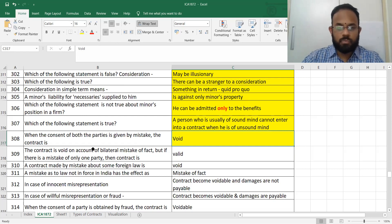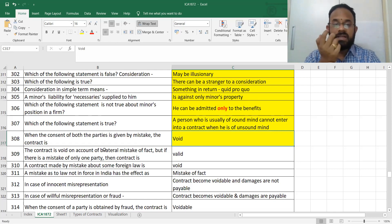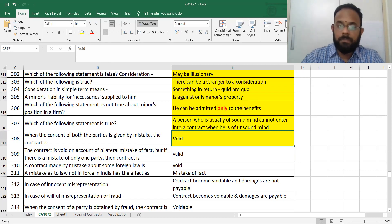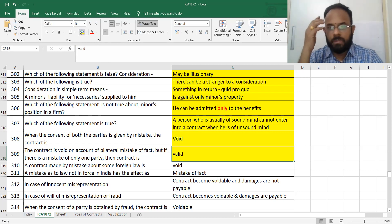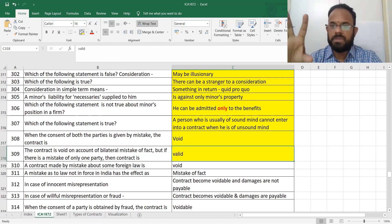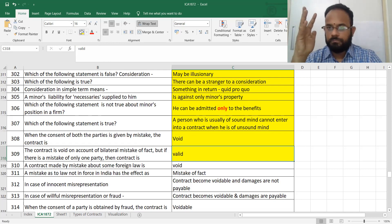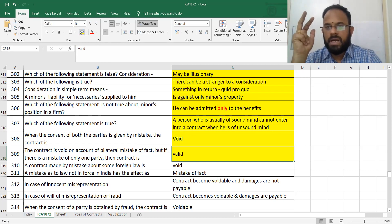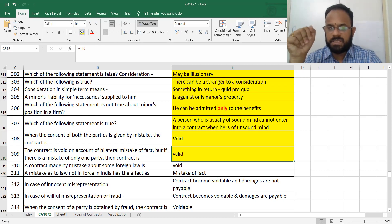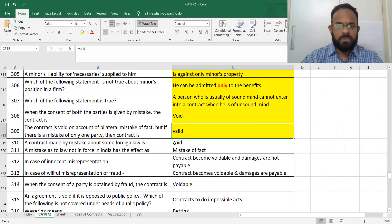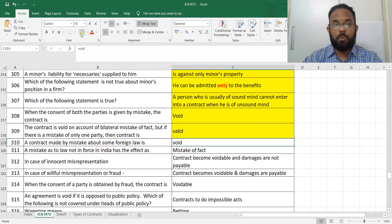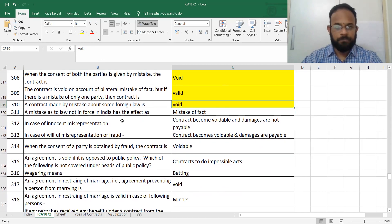If there is a mistake of only one party, it becomes a unilateral mistake and the contract is called valid. Remember: coercion, undue influence, fraud, misrepresentation, and mistake are the key vitiating factors. Mistake of foreign law makes a contract void; mistake of Indian law is valid.